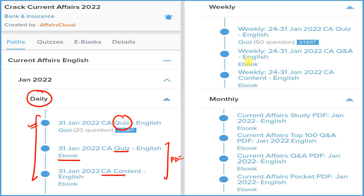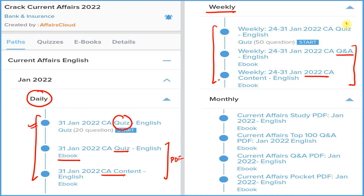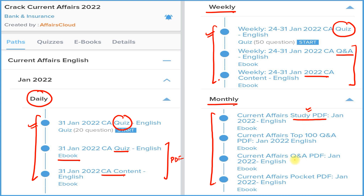Next is the weekly section, again providing three things: one is detailed current affairs, second is question and answer format — both in PDF format — and third is the quiz section which you can attempt on our application on a weekly basis. Next is the monthly section, providing four types of PDFs: one is the detailed current affairs PDF known as the study PDF; second is the question and answer PDF so you can revise all current affairs; third is the best 100 current affairs in question and answer format; and fourth is the pocket PDF — one-liner, two-liner, or three-liner current affairs for quick revision before your exam.